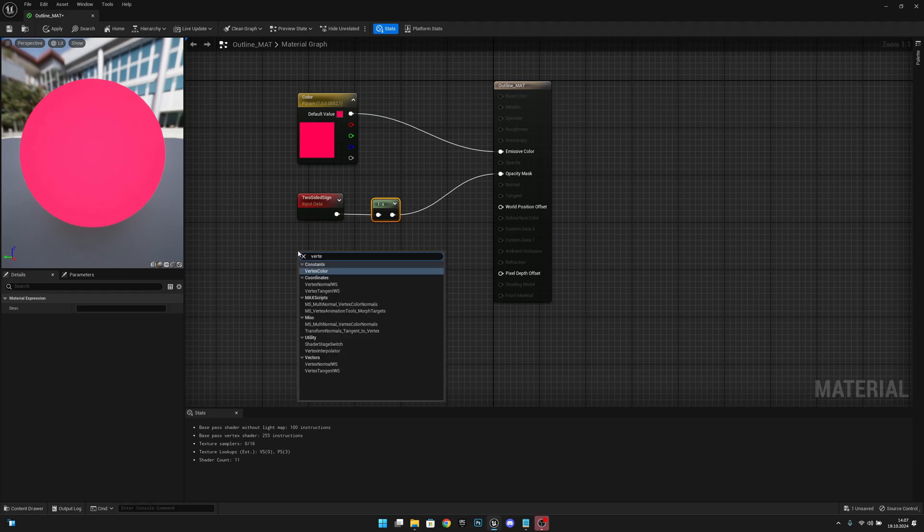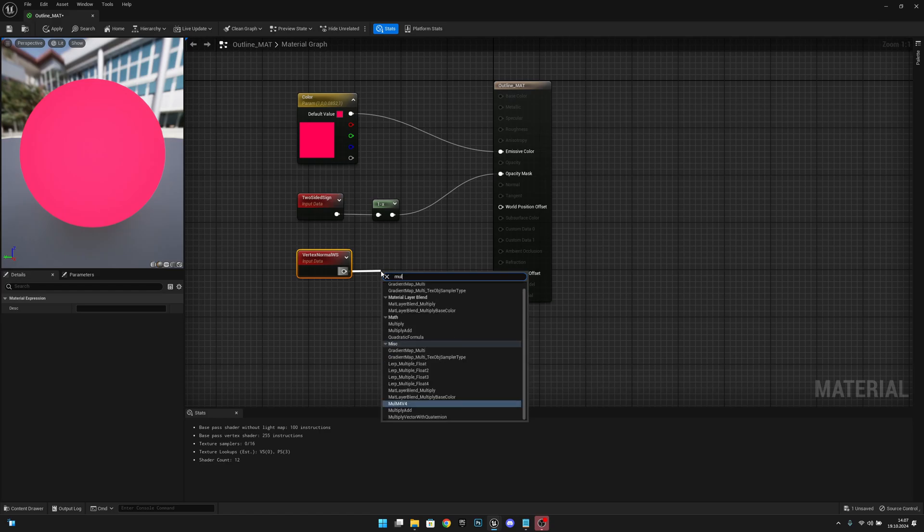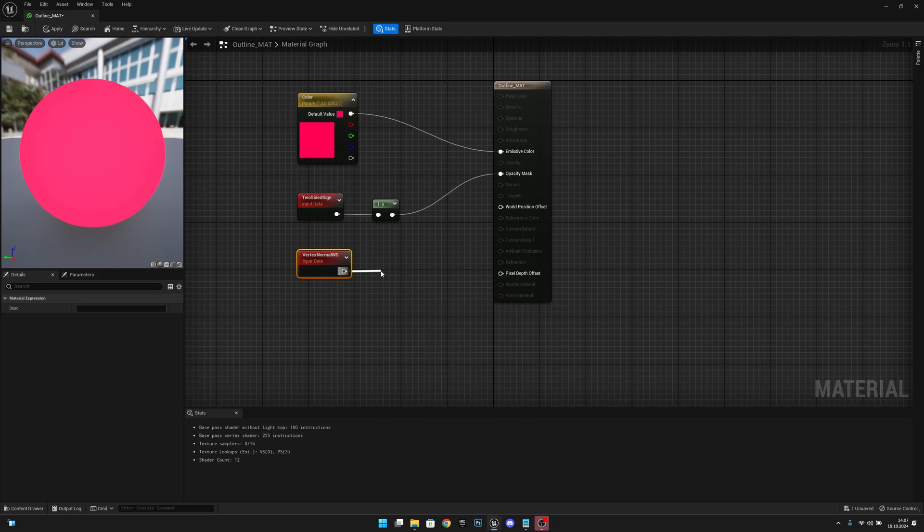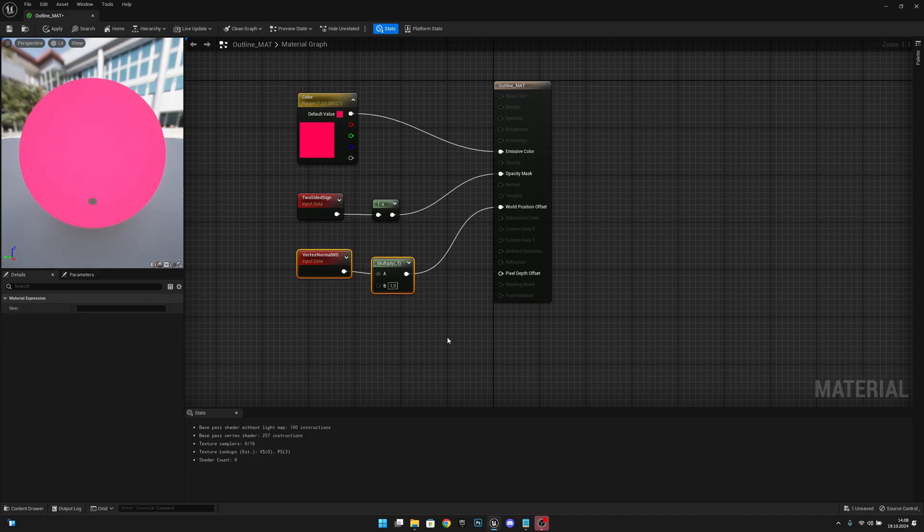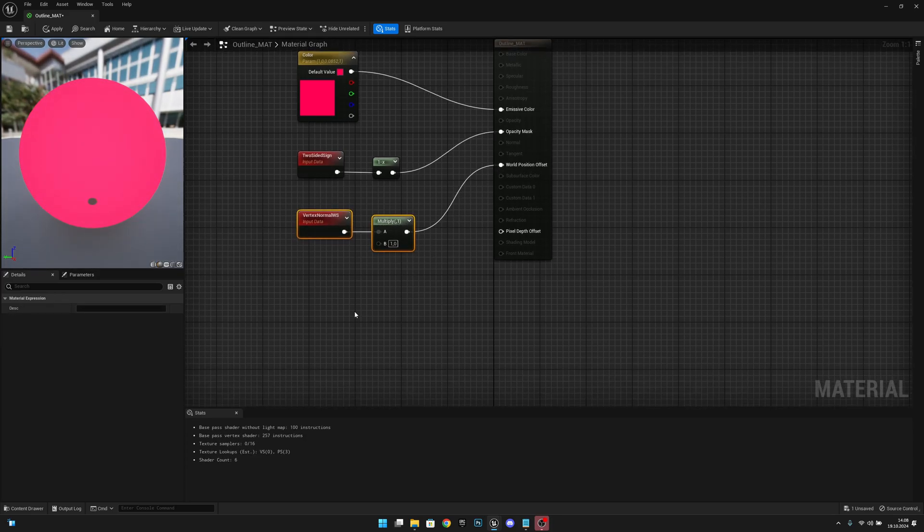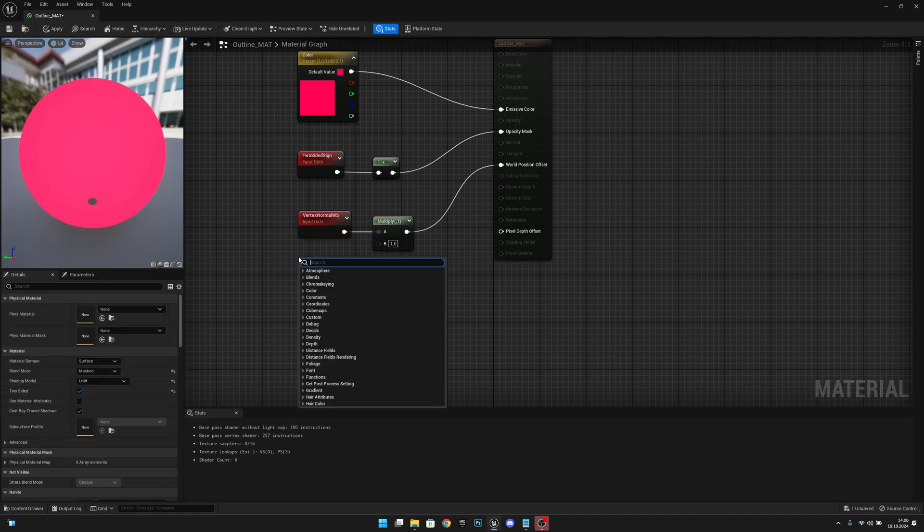The next thing we want to do is get a vertex normal WS, so world space like this. Now we want to multiply this and connect this to the world position offset. Now let's align this, select, and queue.